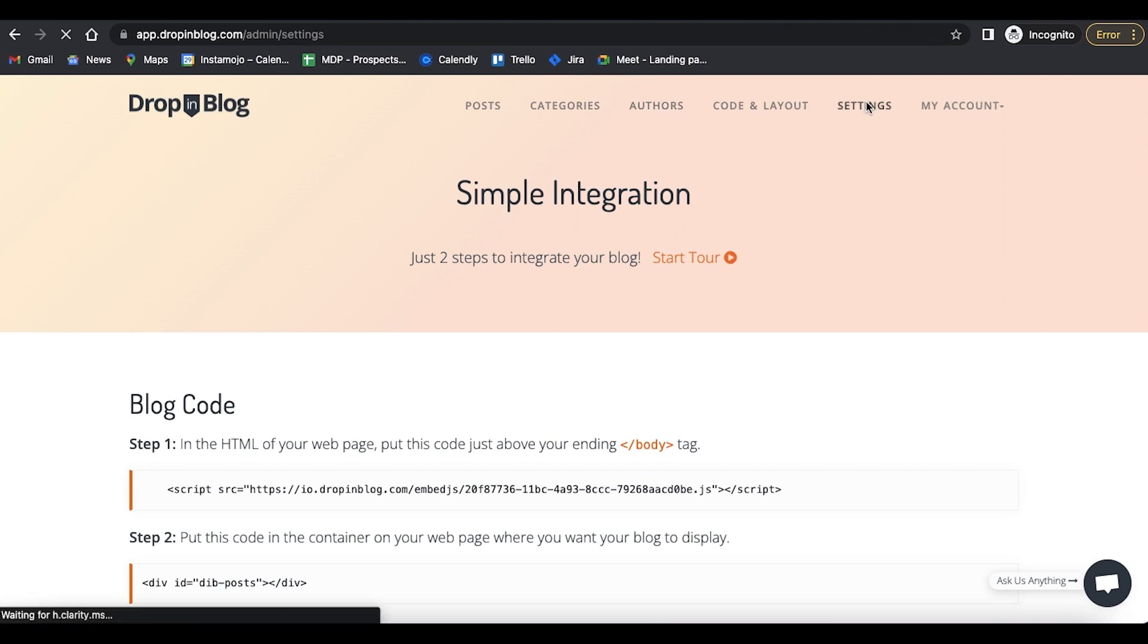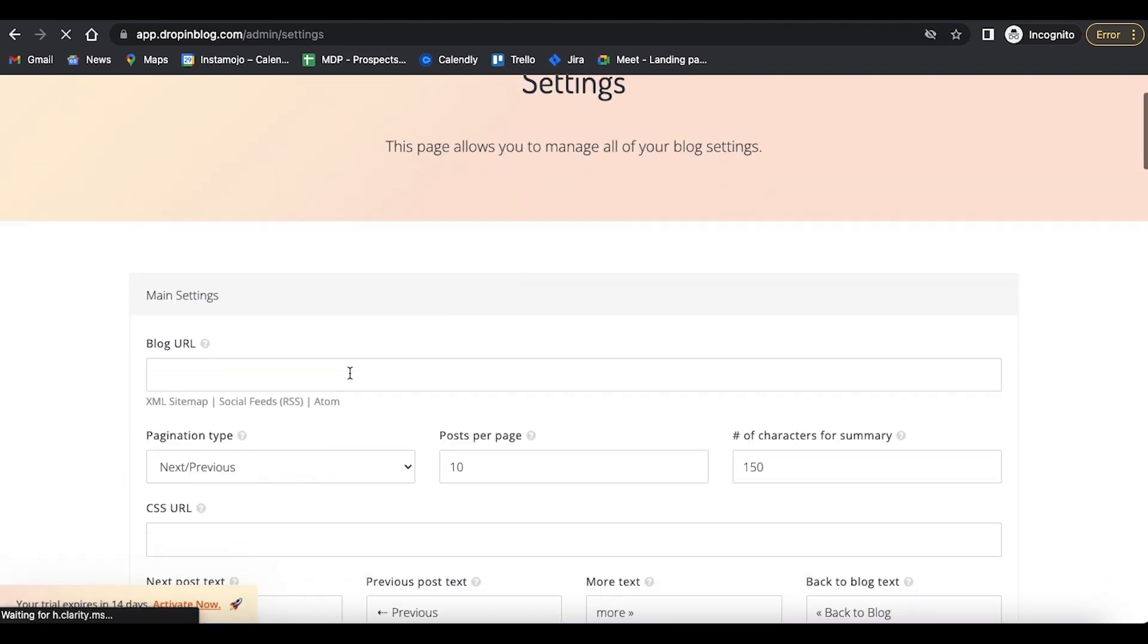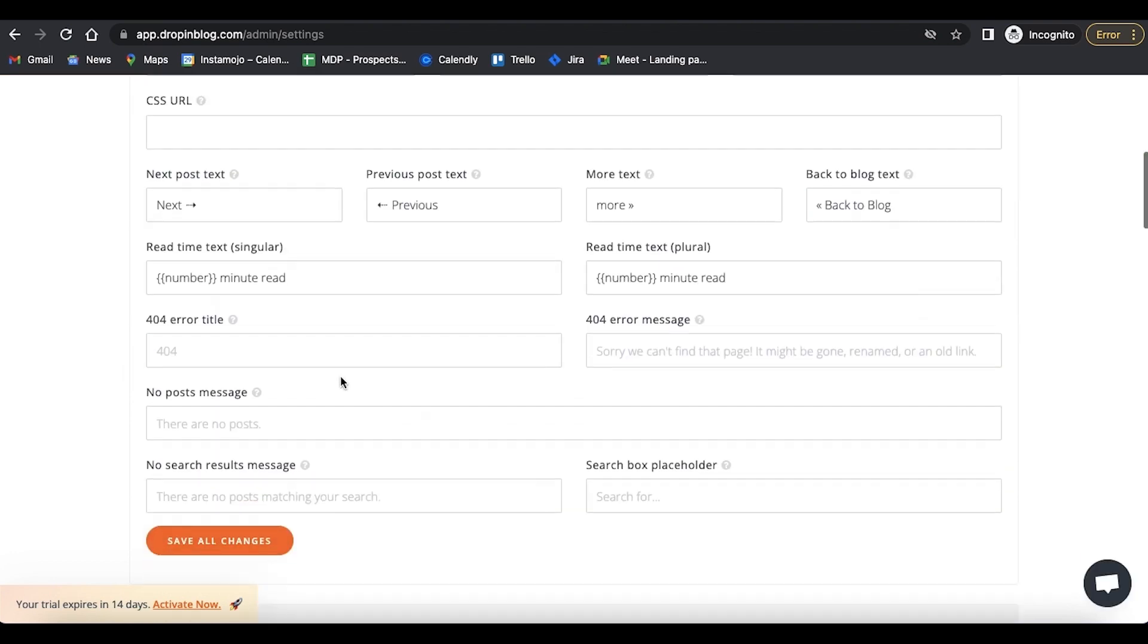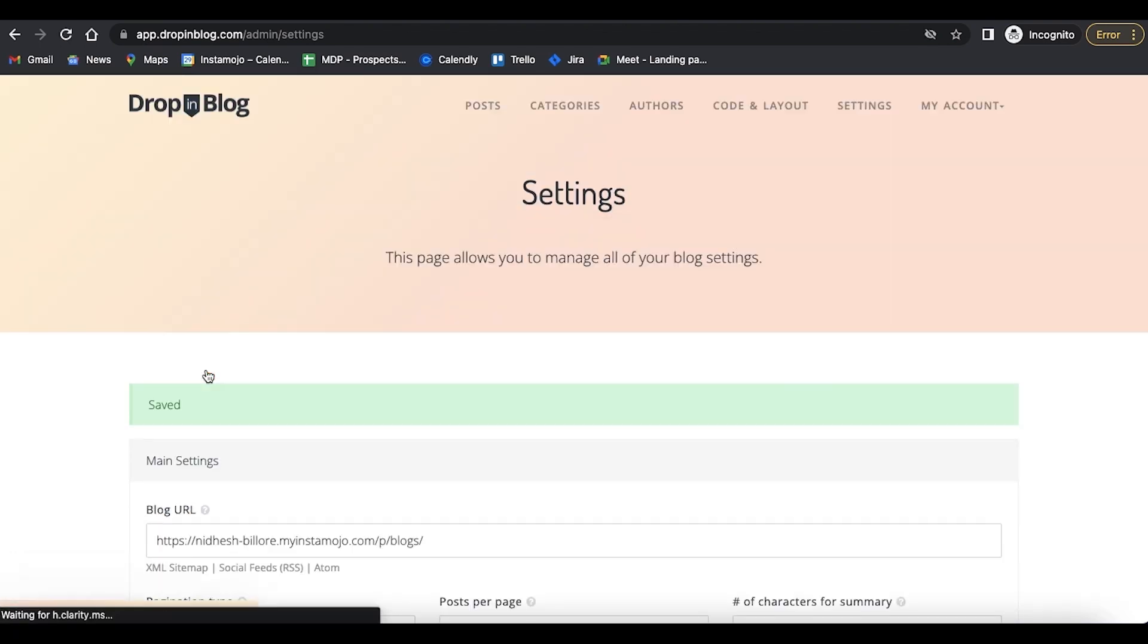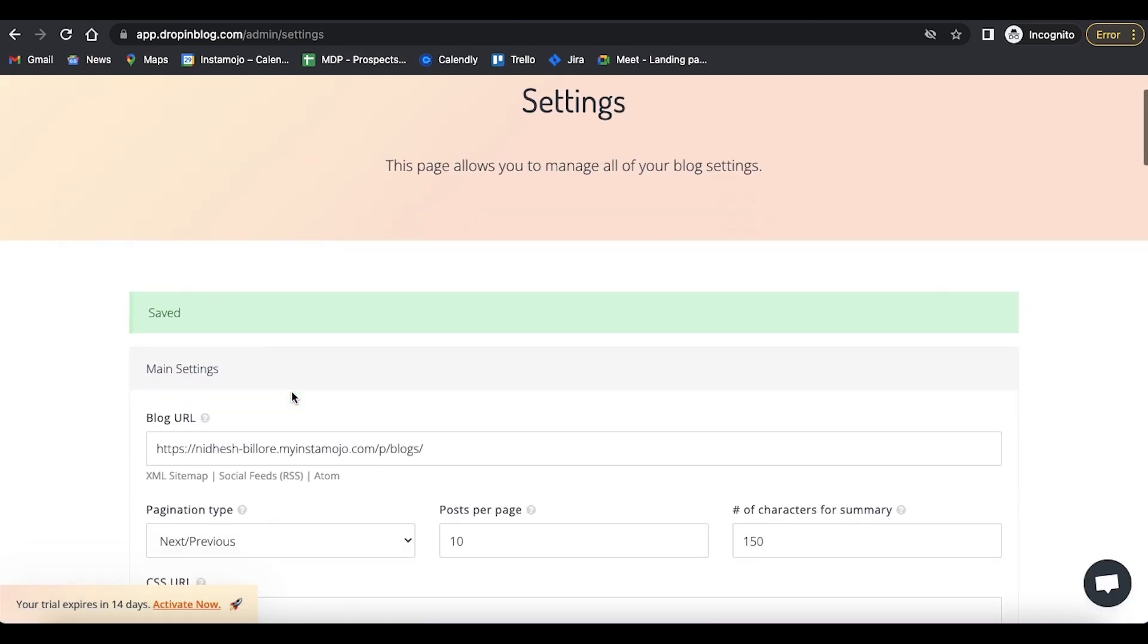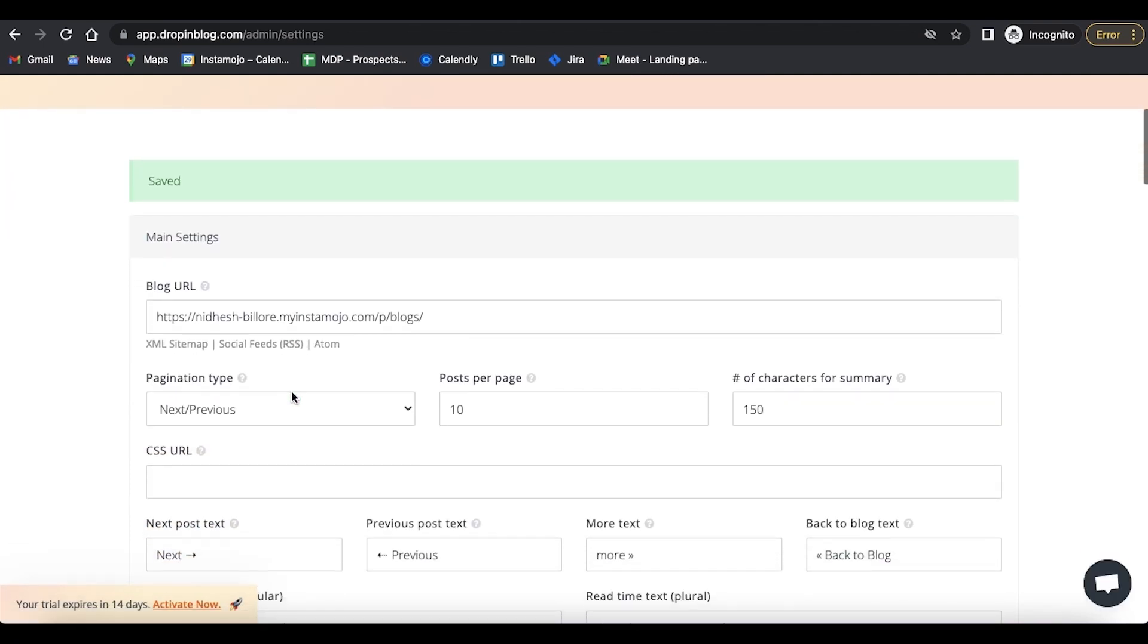In your drop-in blog account, click on Settings. Paste the URL in the Blog URL section and click on Save All Changes. Now all your blogs are properly integrated with your online store.